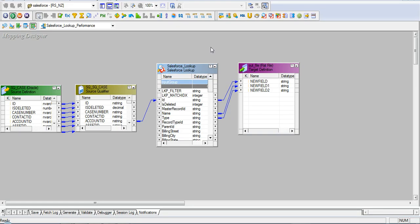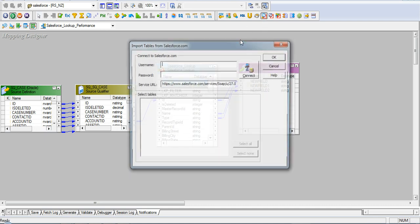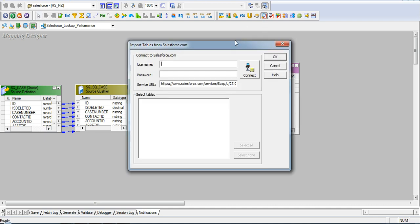To create a lookup transformation, you need to use this icon. You need to feed in the username, password and the service URL which connects to Salesforce, and you need to select the object on which you want to create the lookup transformation.